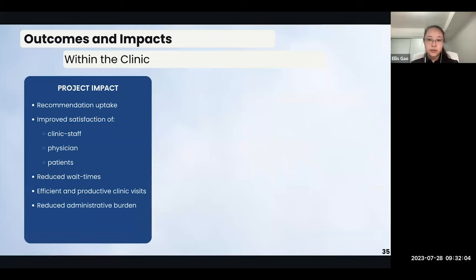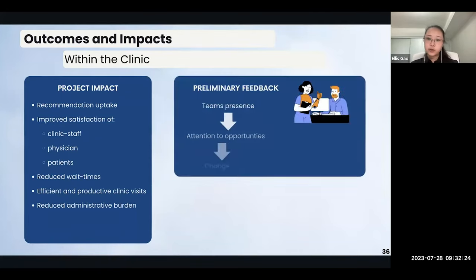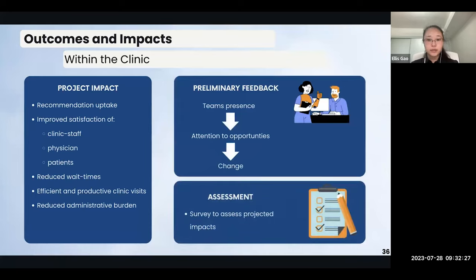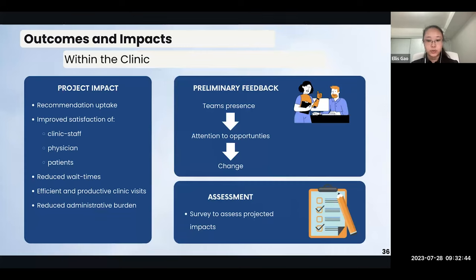Upon implementing the recommendations within the clinic, we anticipate good uptake, which would lead to: one, improved patient, clinic staff, and physician satisfaction; two, reduced wait times for patients and physicians; three, more efficient and productive clinic visits for patients; and four, reduced administrative burden. As of current day, we have heard from members of the clinic that our presence there has facilitated conversations for opportunities and potential changes to improve workflow and communication. Our recommendation has already resulted in change — for example, with respect to long-term recommendation one, physicians are willing to move into spaces outside their usual room assignments when needed for faster patient turnaround. We'll also be providing the clinic with a survey to concretely assess these impacts.